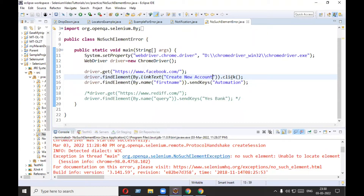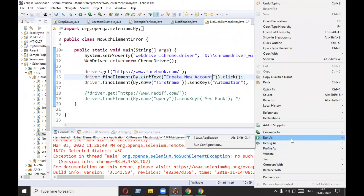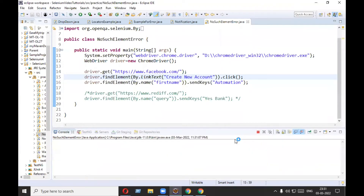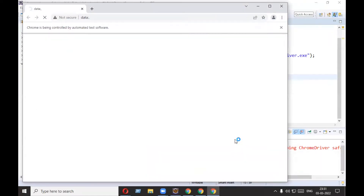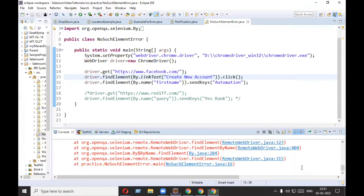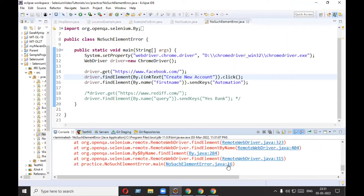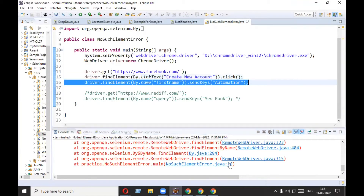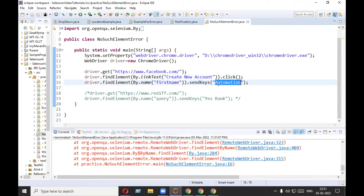If you remove that extra 't', your locator will become correct. In your case, verify whatever locator you have used — if you used XPath, check your XPath. Let's run as a Java application and see if the problem is resolved. It successfully clicked 'Create New Account', but there is still another error — now on line number 16.